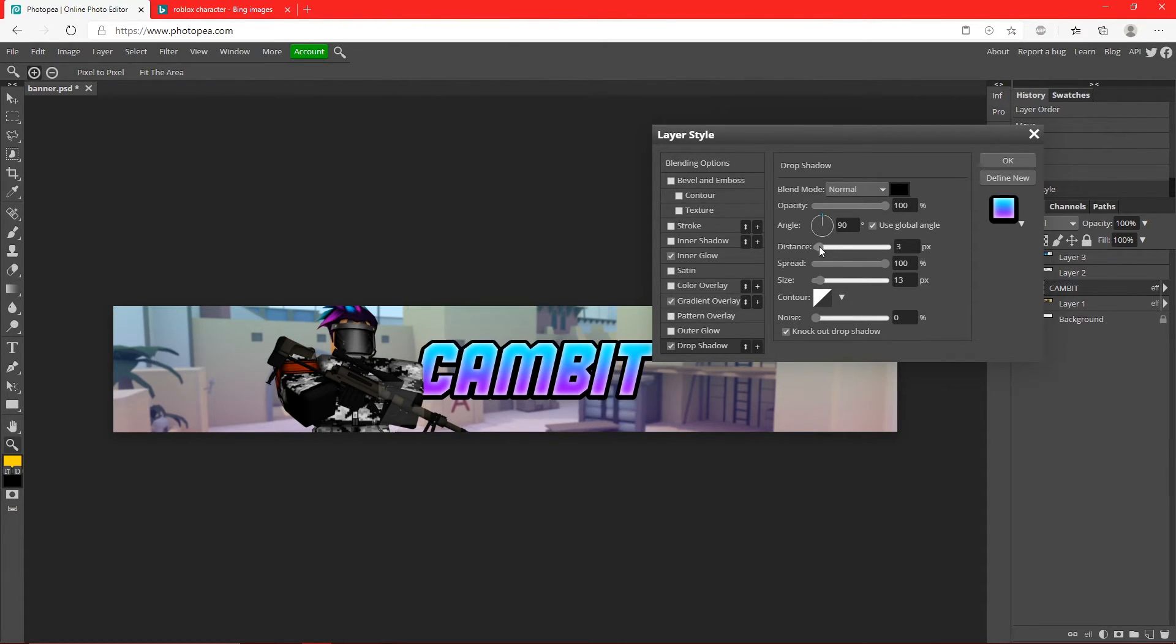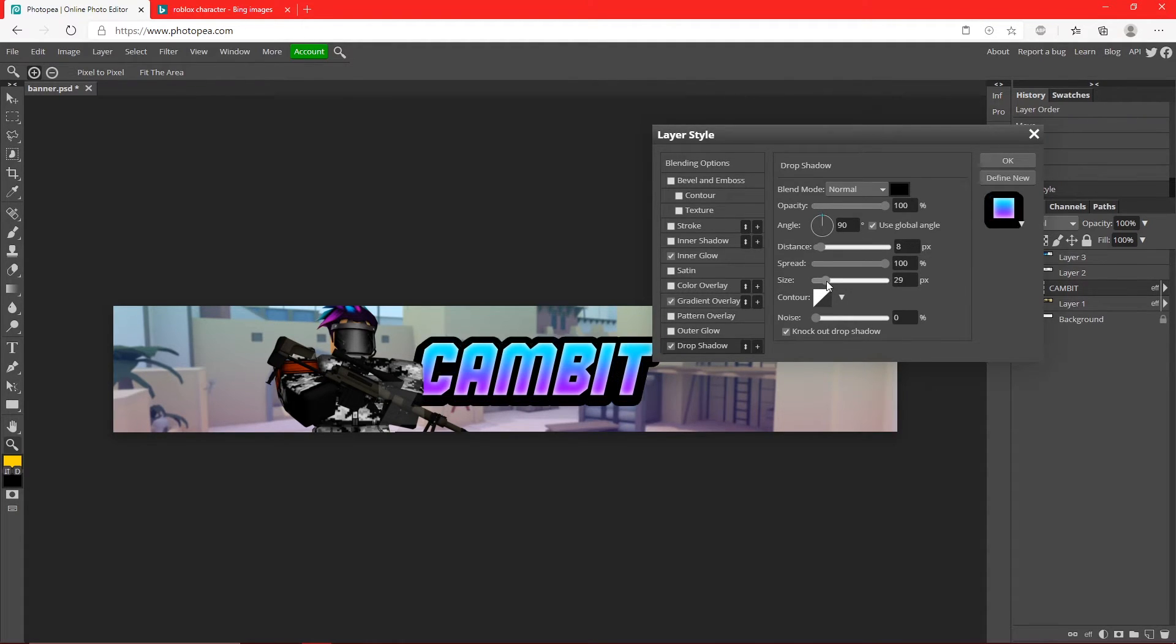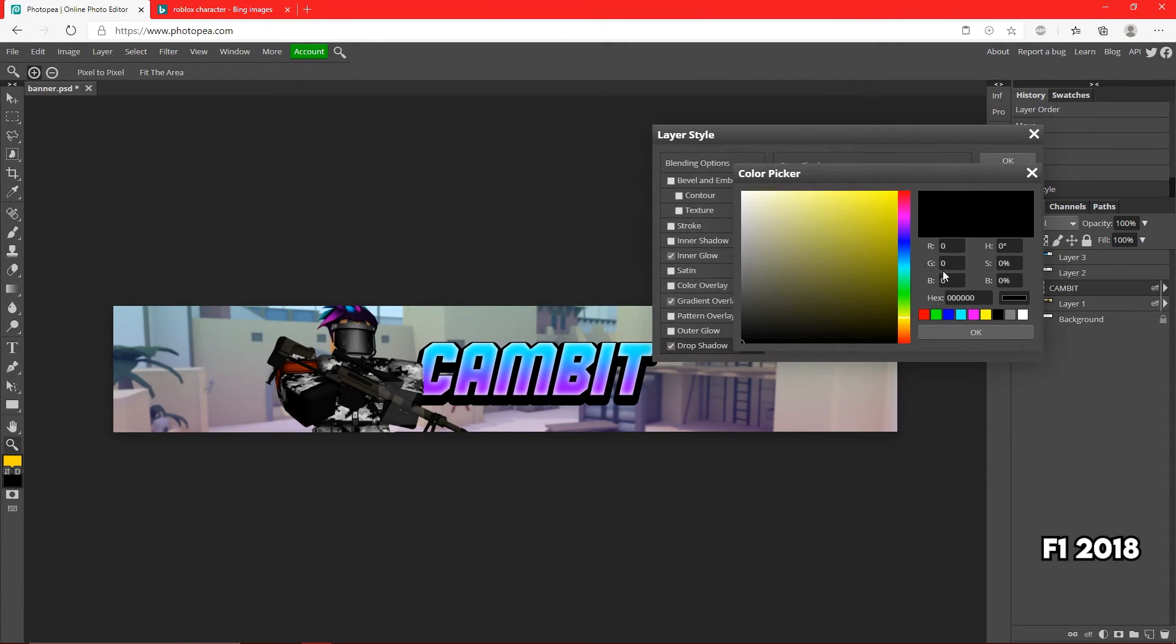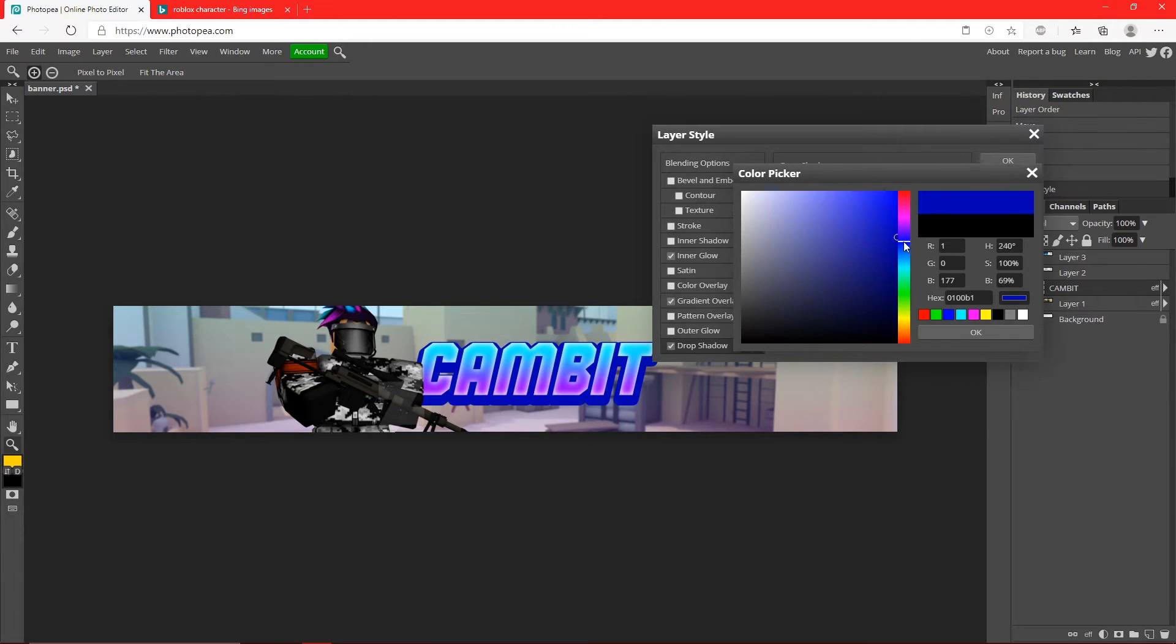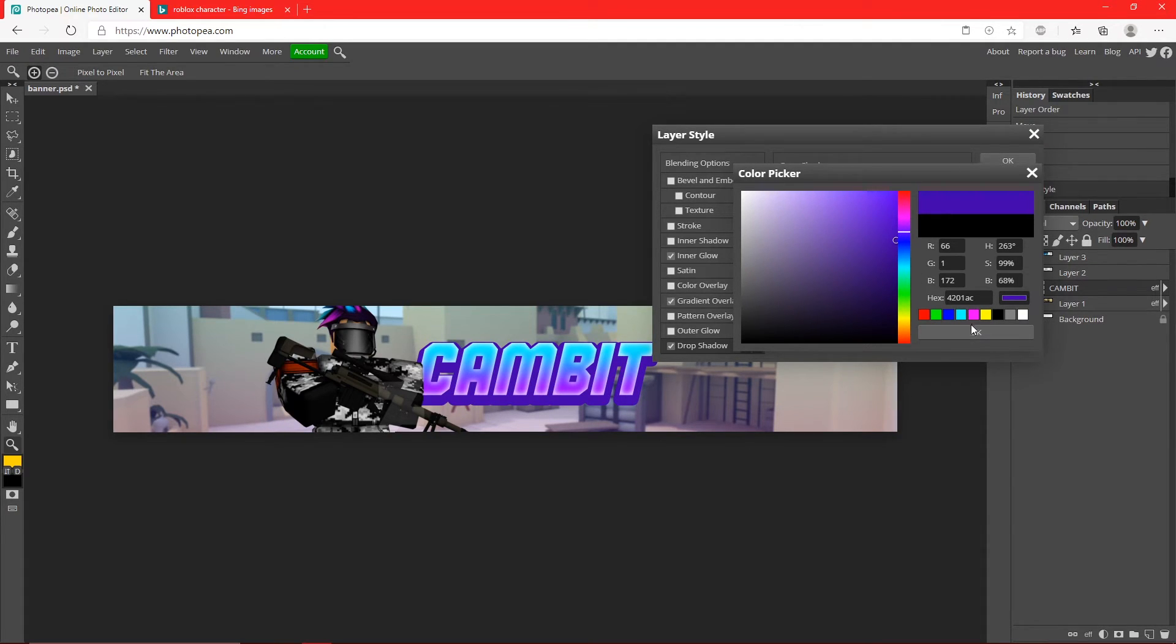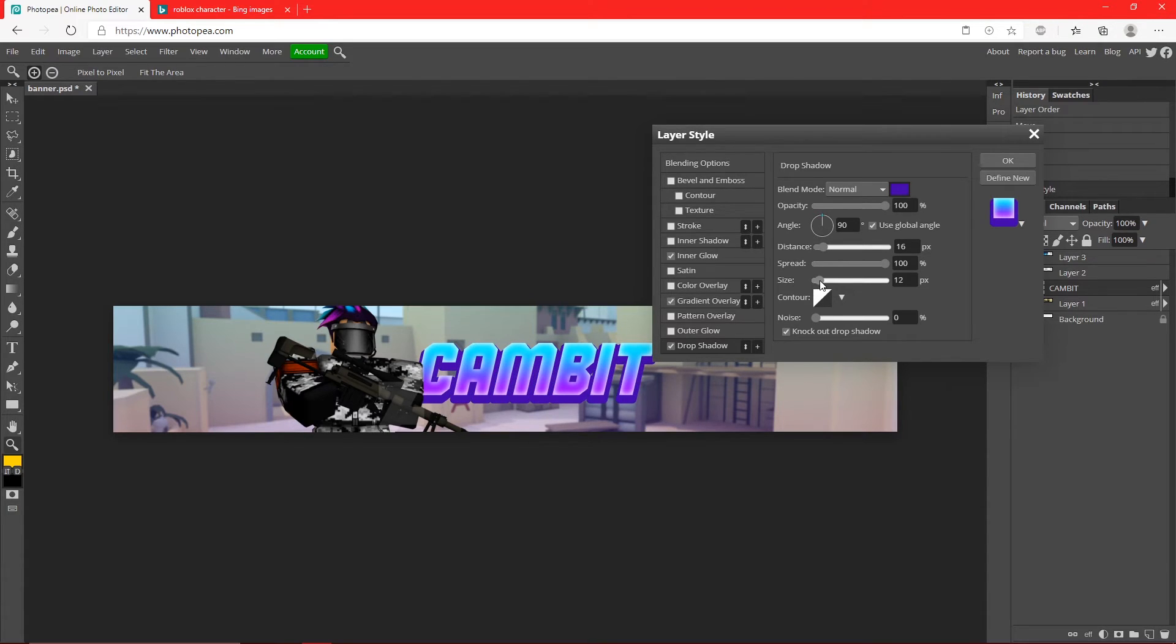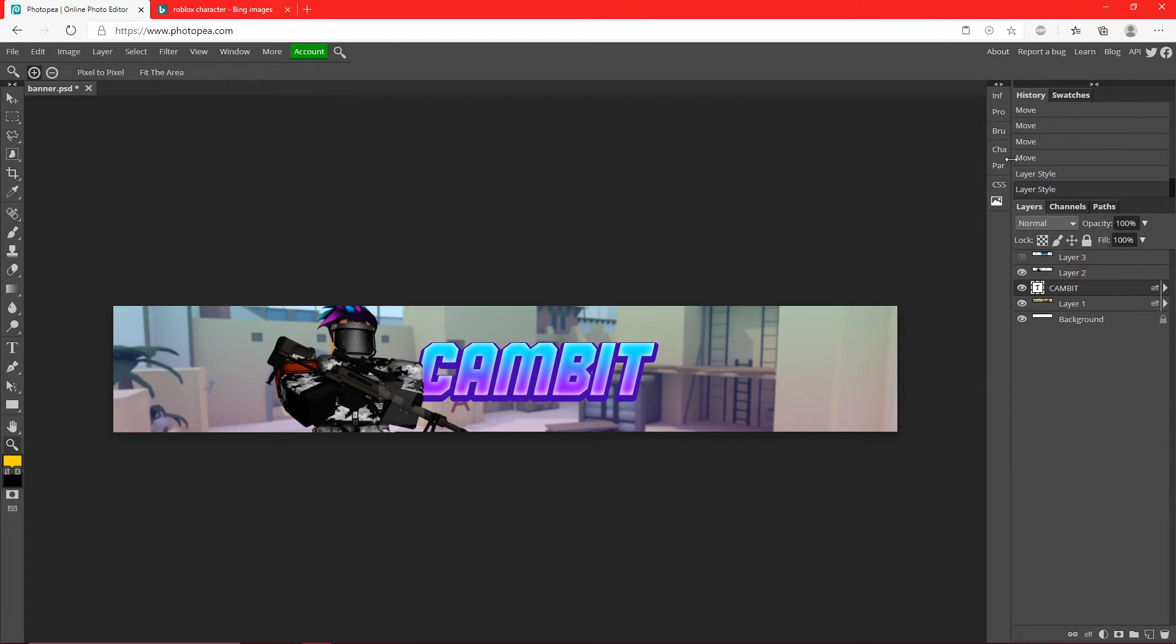Now add a Drop Shadow, turn the spread up to 100, turn the opacity up to 100, turn the angle to 90, and turn the blend mode to Normal. Adjust the size however much you want and the distance - I'm just trying to get that 3D look. I'm going to change it to a dark blue, maybe purple. Purple looks pretty good, like a darkish purple.